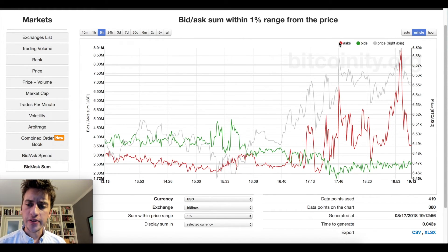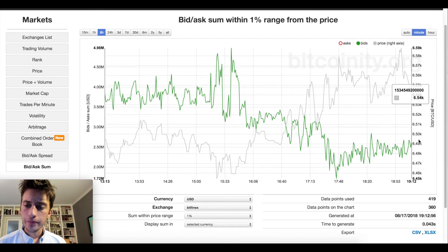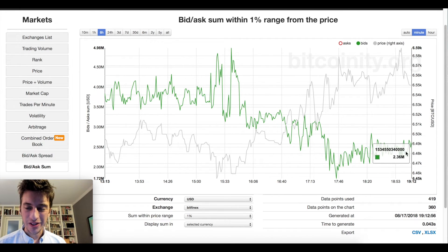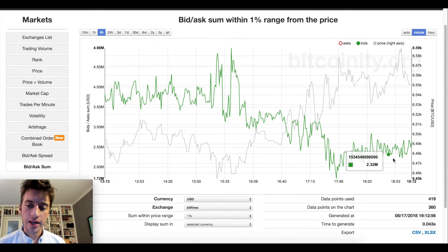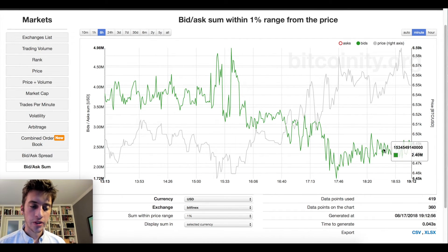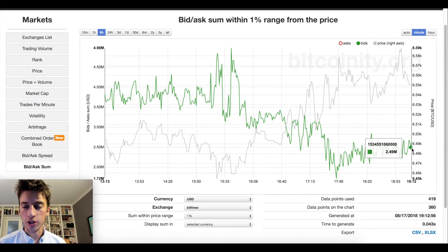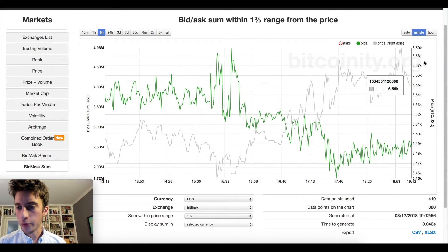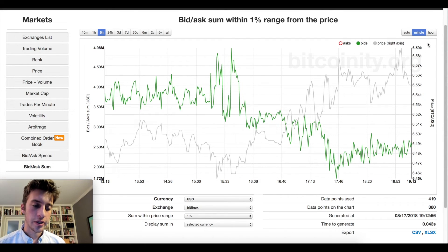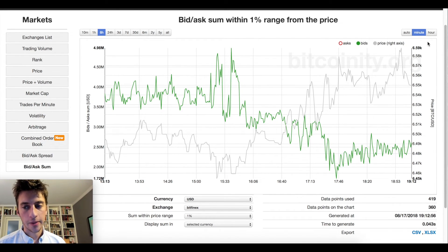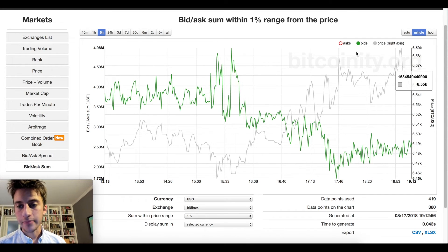If we look at the bids, bids are doing nothing here — that's not a good sign. We need to see energetic buying. We need to see buying pressure mount if we're going to get price to go any higher. And we're not seeing that buying pressure here.